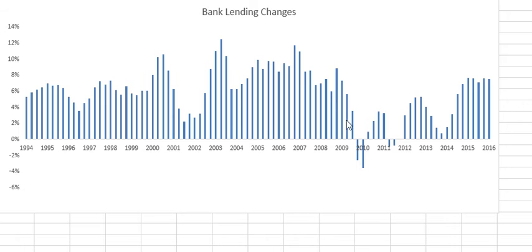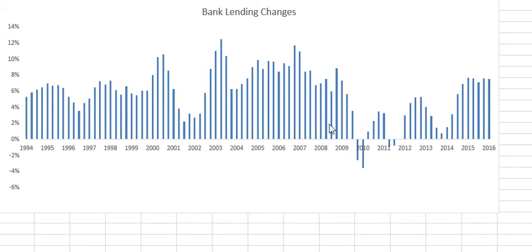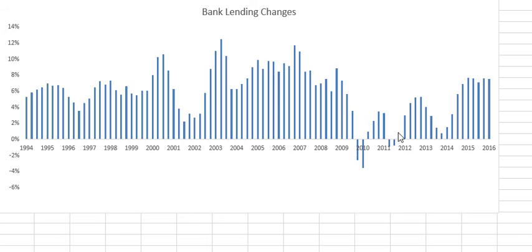Things really fell apart in late 2009 as a result of the recession and struggled to get back on pace.